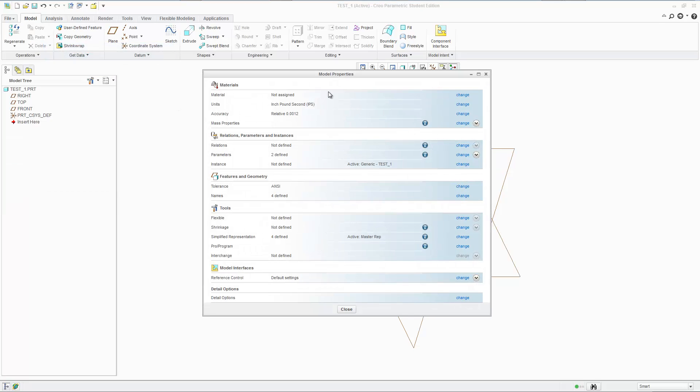In model properties you have all these sections. I have almost never used any of this stuff from relations, parameters and instances down. The only thing that I've really messed around with is materials and units and I've done fine. So I would recommend just sticking to this top area. I don't really know what's happening down here.